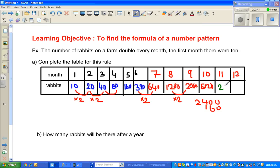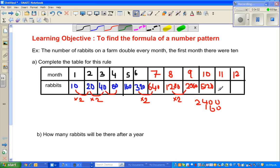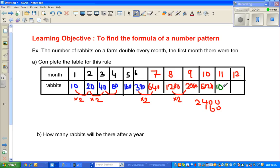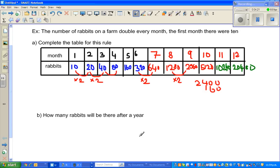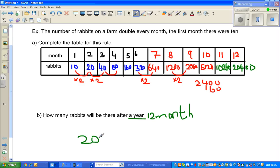So for the 9th month it is 2,560, for the 10th month 5,120, for the 11th month it will be 10,240, and for the 12th month it will be 20,480. The second question is how many rabbits are there after a year — that is 12 months — so the answer is 20,480 rabbits.